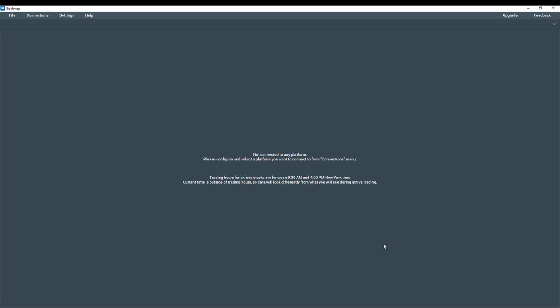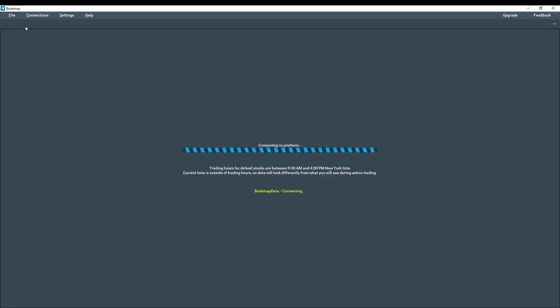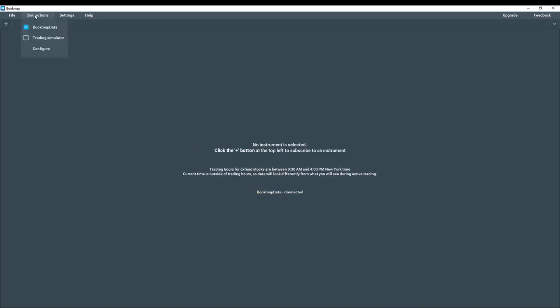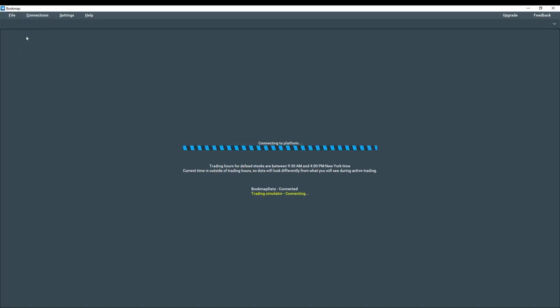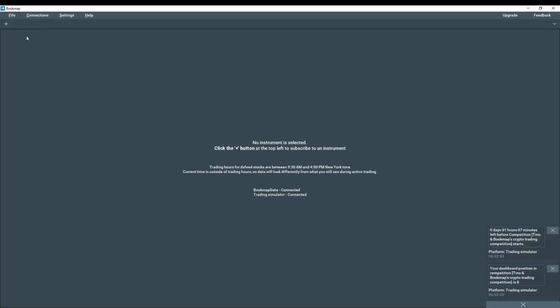Now we need to select the connections. So let's go up to connections and select bookmap data. Click again and select trading simulator. Now you can see we are connected.